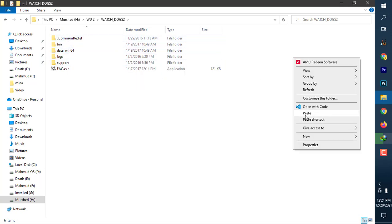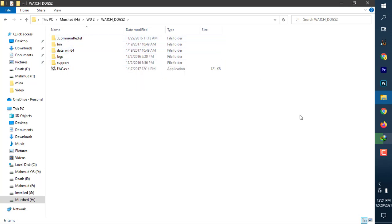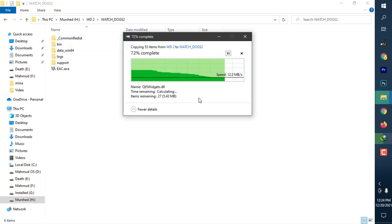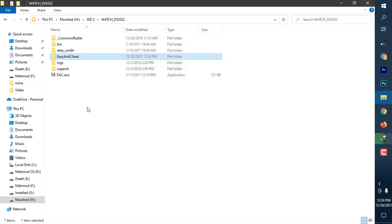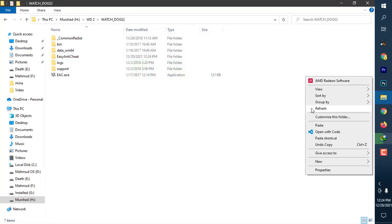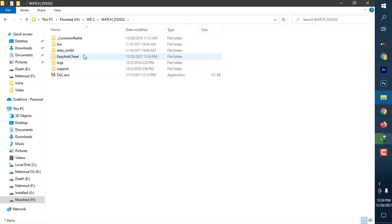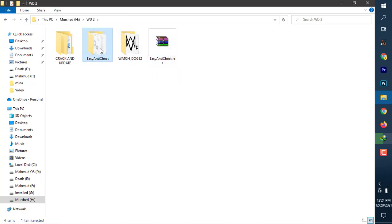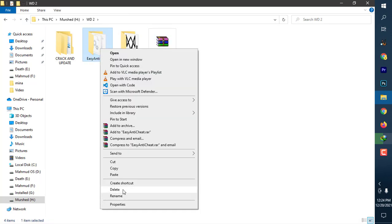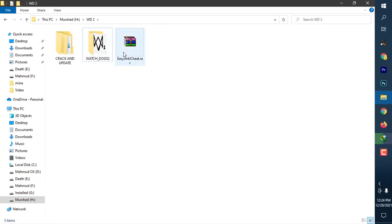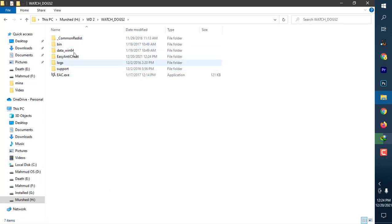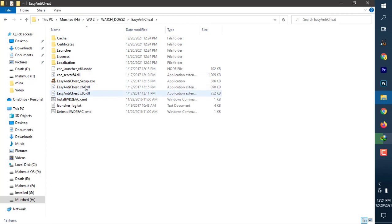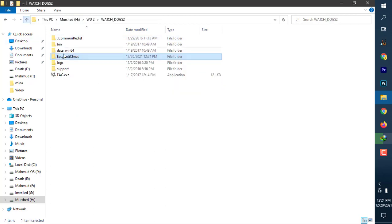Come here and paste it. I have pasted here. What I have done is extracted this Easy Anti-Cheat, deleted the archive—no need for it—and copied it to the folder where you have installed Watch Dogs 2.